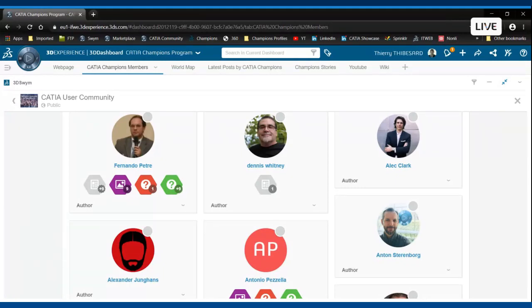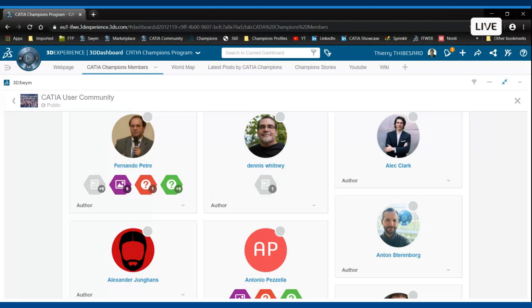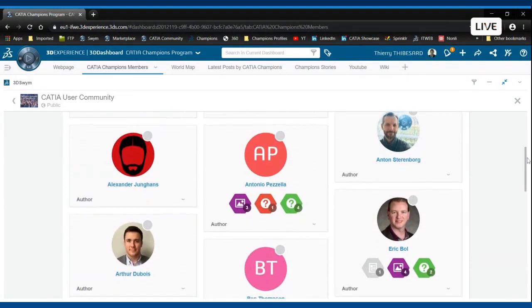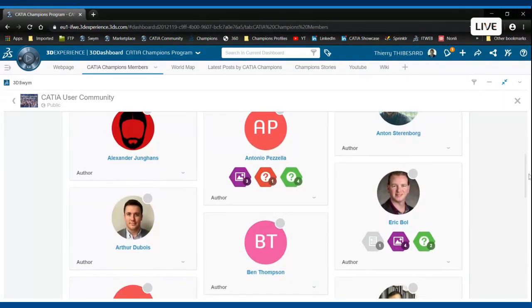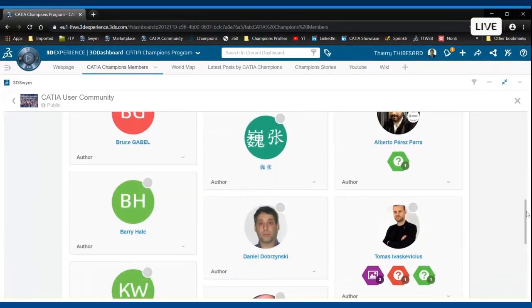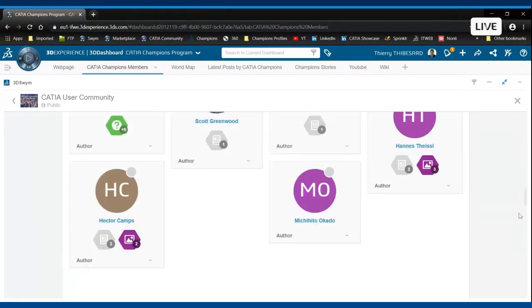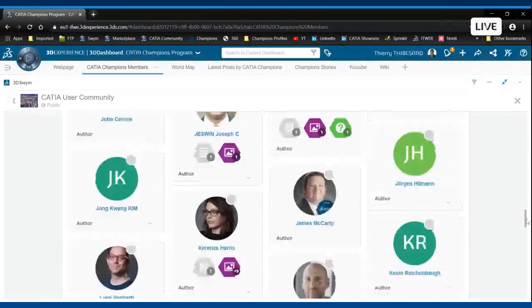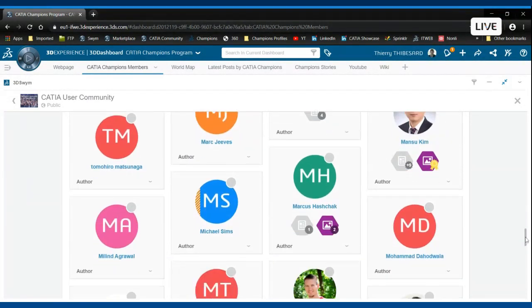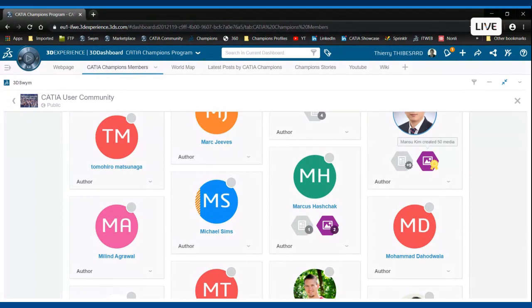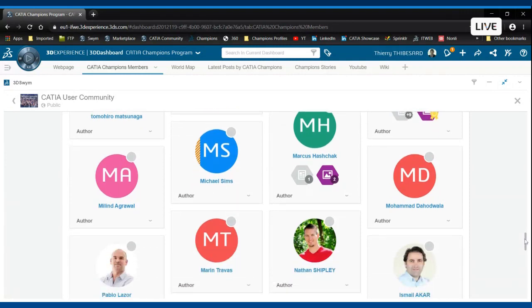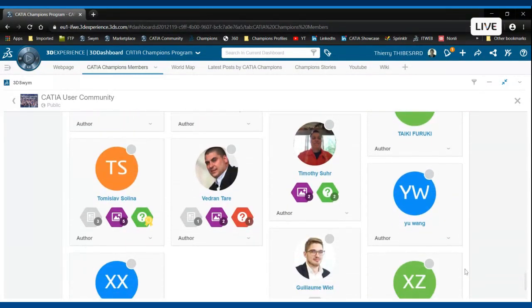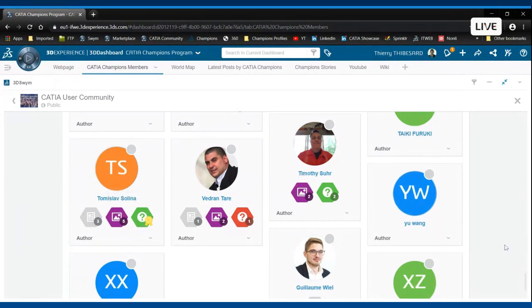The CATIA User Community is accessible to everyone with only a 3D Experience ID. You can access and enter the CATIA User Community for free and this is where you can meet our CATIA Champions. As you can see here, you see the profiles of CATIA Champions and you have access to some badges in order to create a little bit of gamification to know who have created what in terms of media, posts, questions, and who has answers to questions.